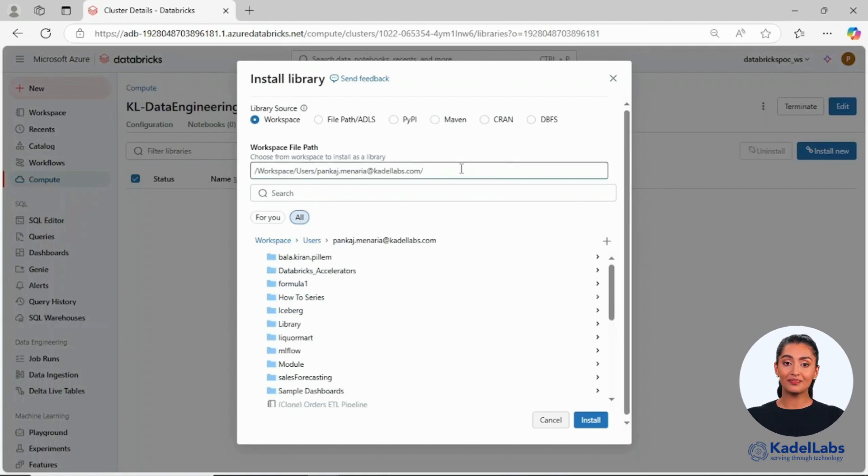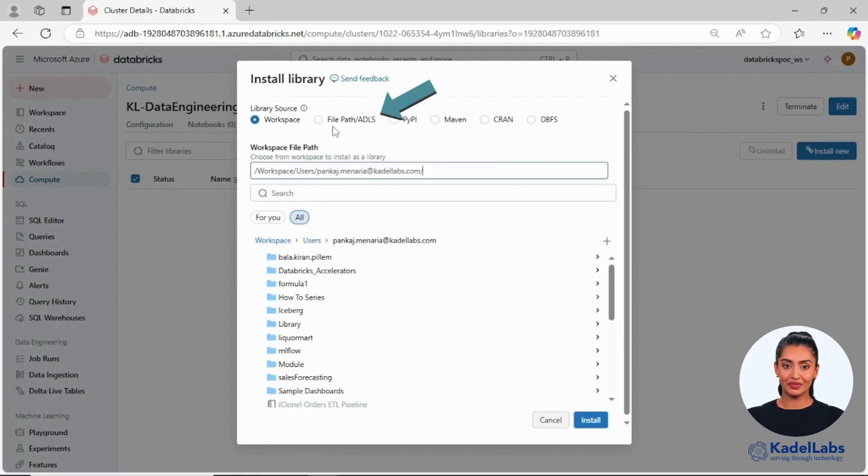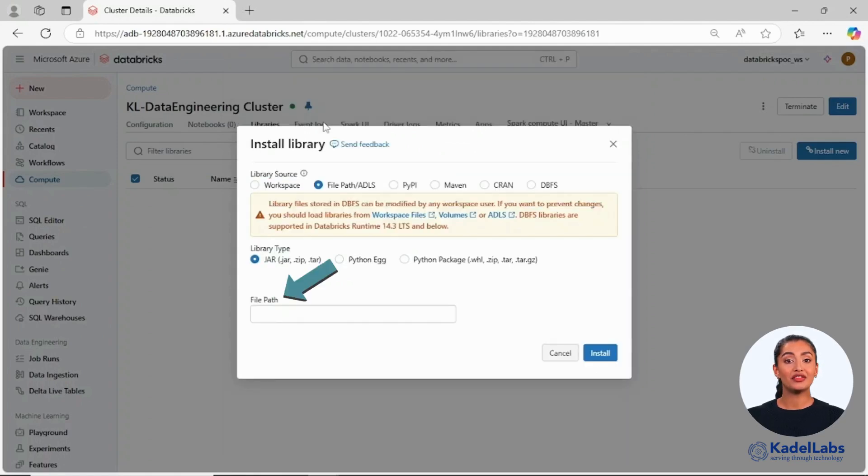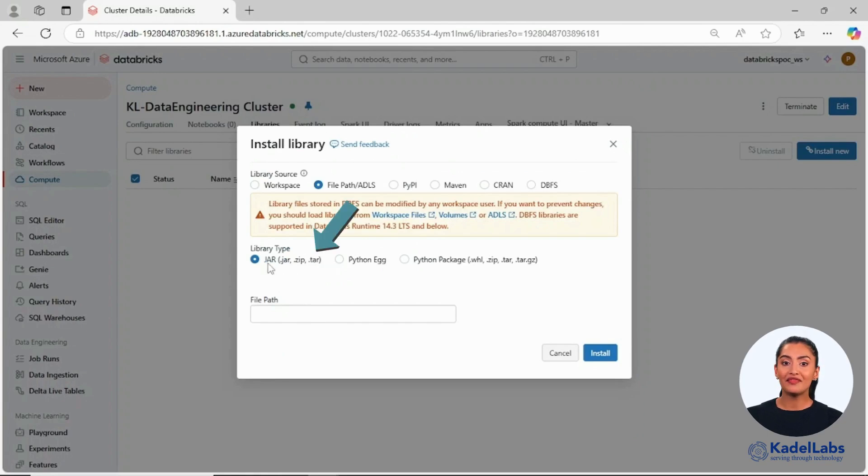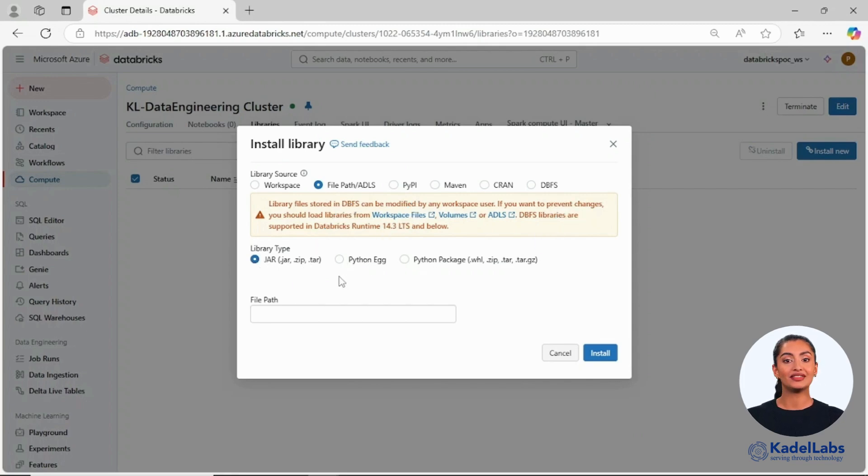If the library is already stored, you can browse the file path and install the desired file as a library. Using the file path or ADLS option, you can specify the file path for your library. This option supports formats like JAR files, Python eggs, and Python packages.